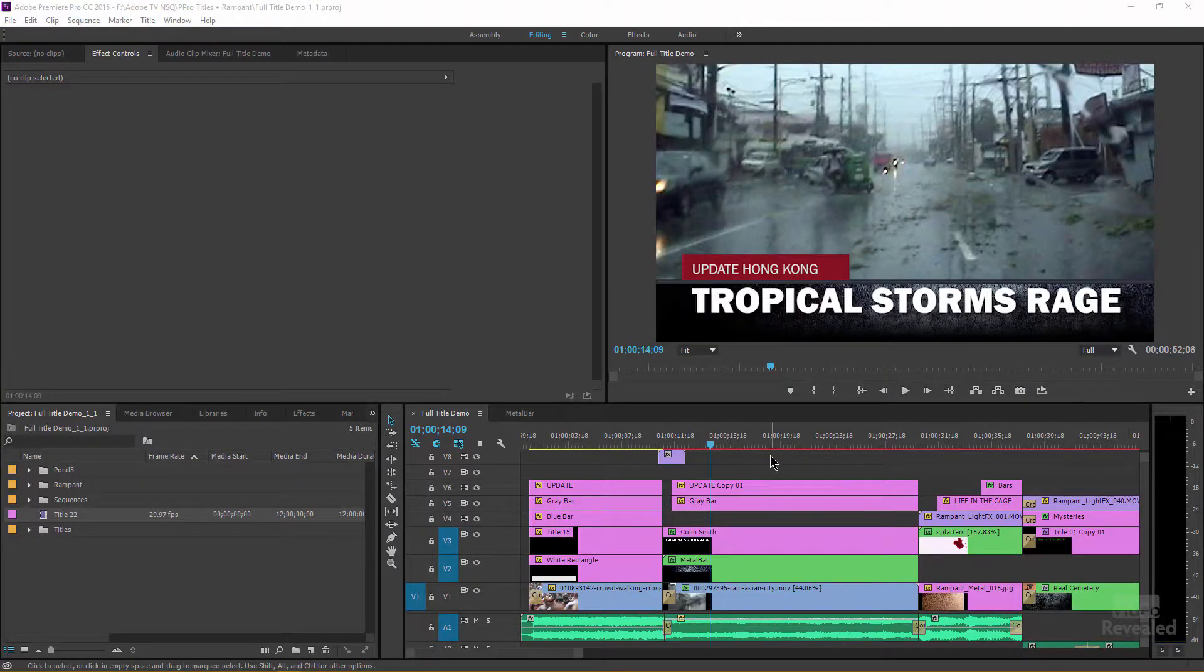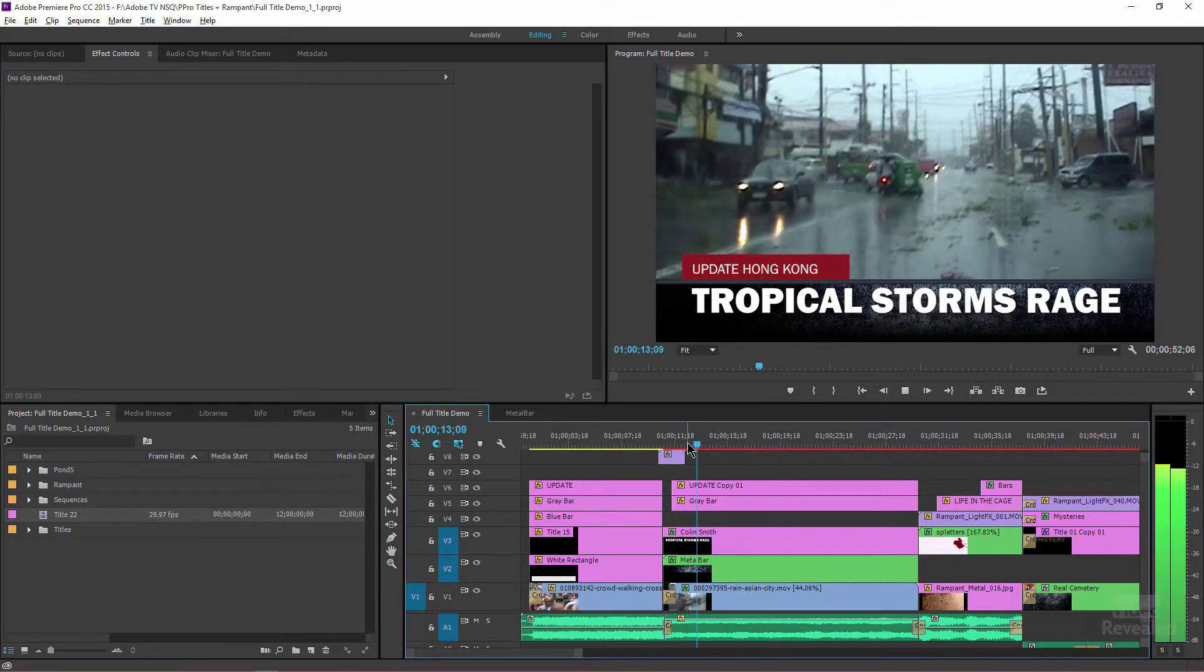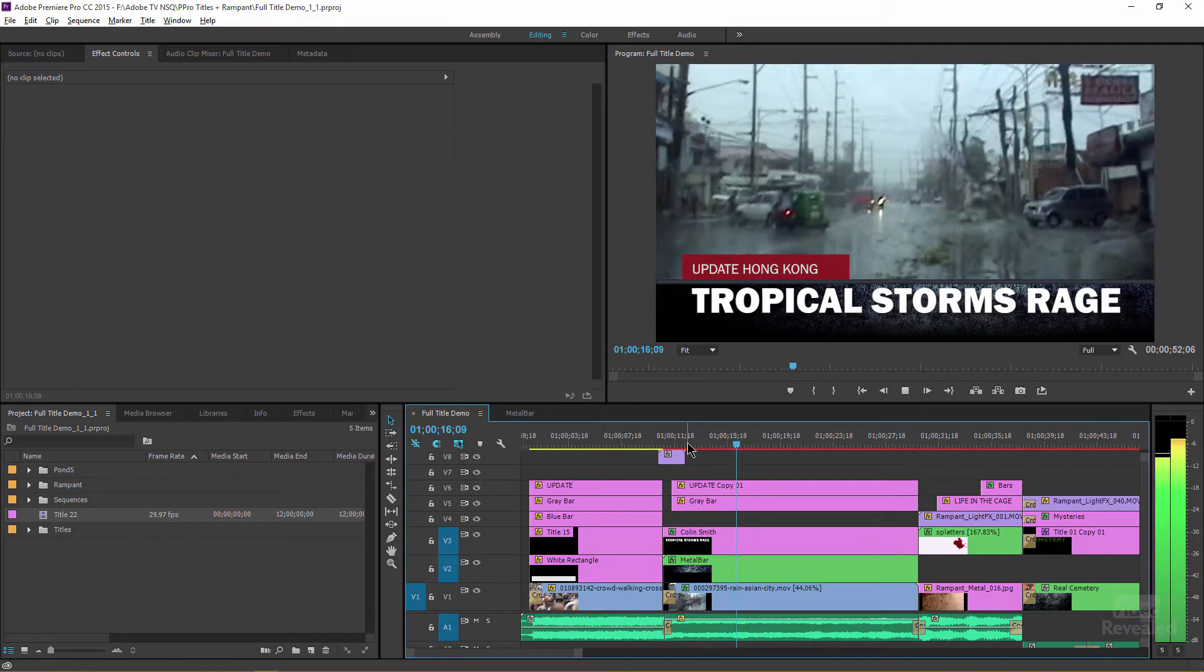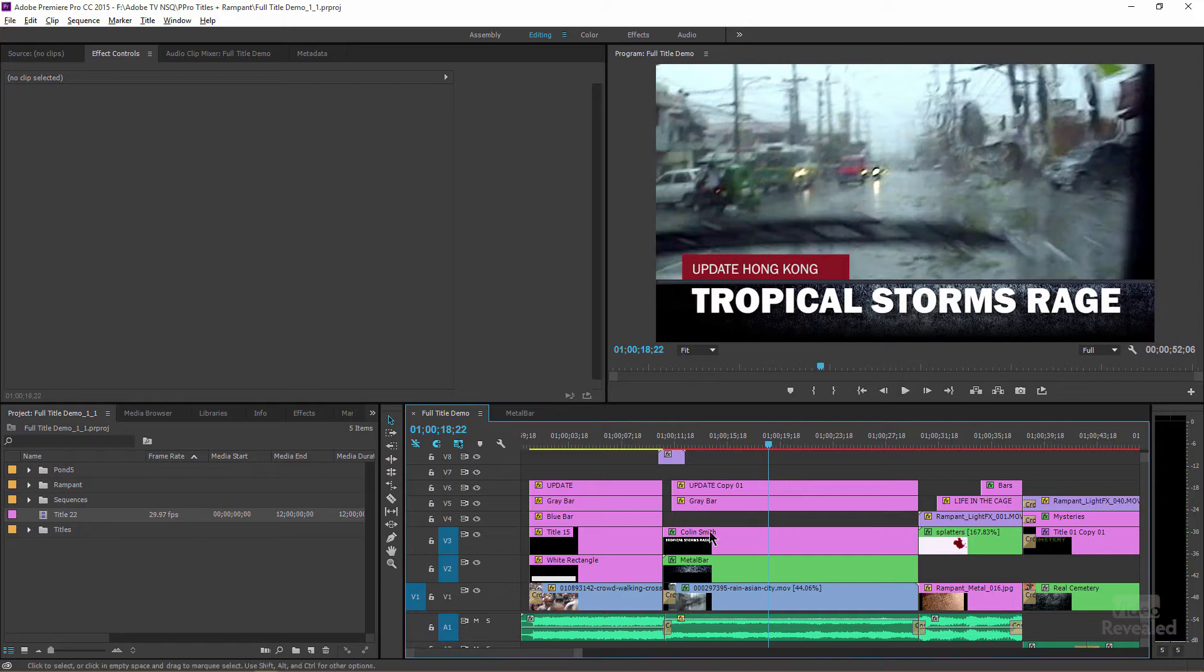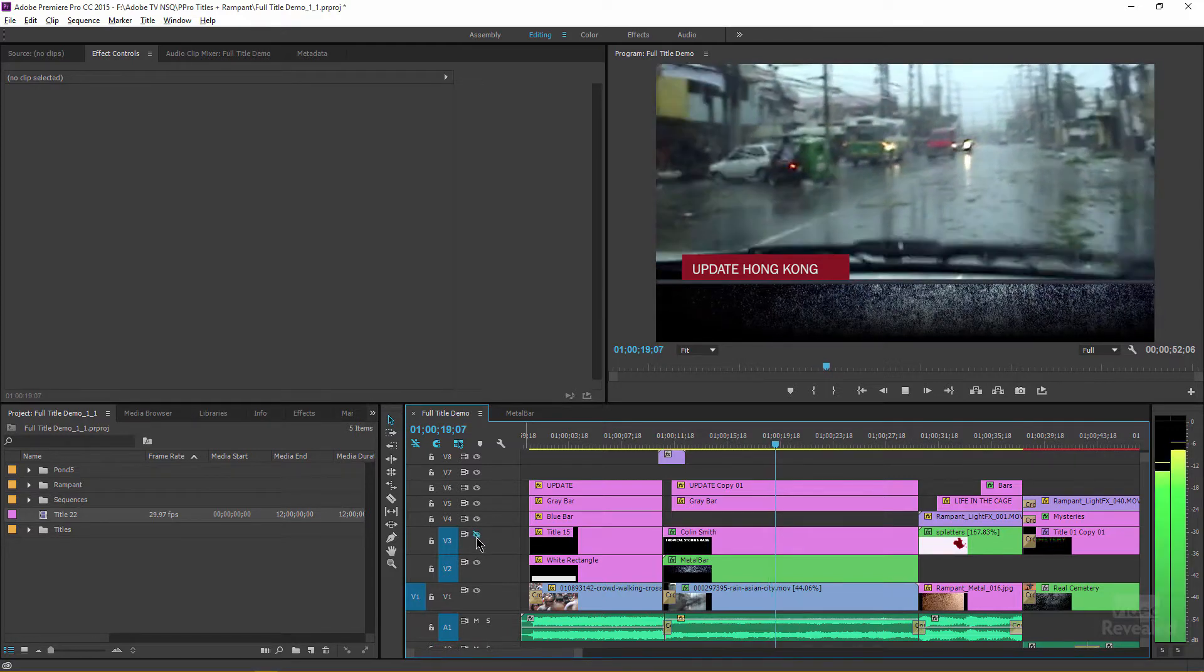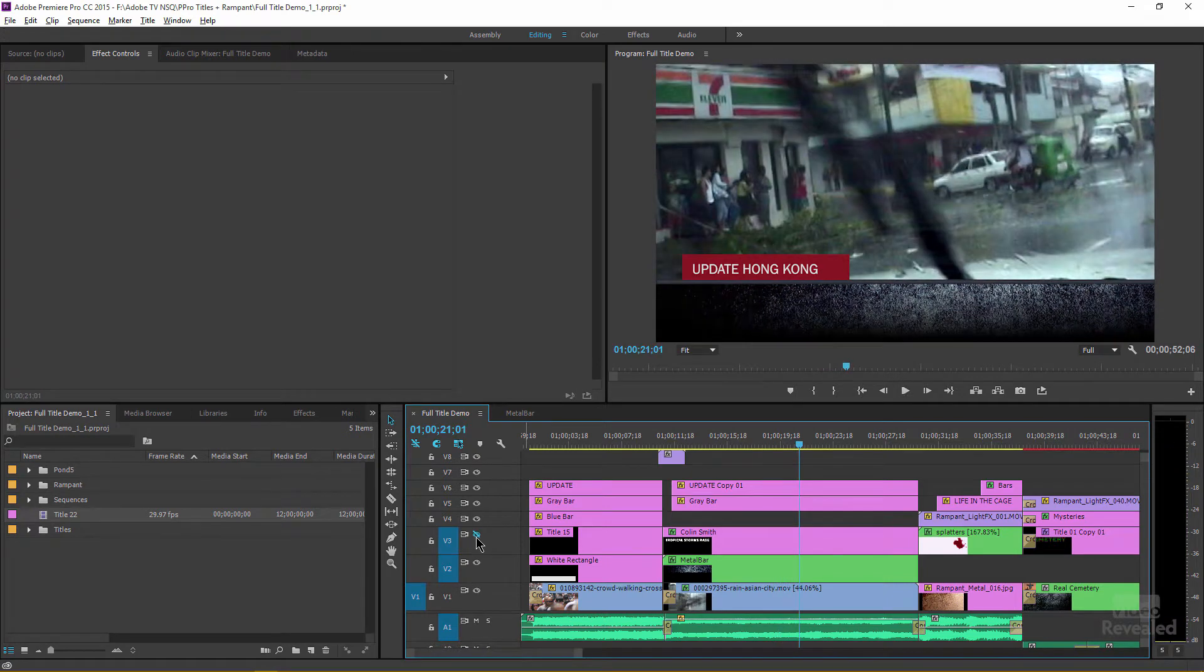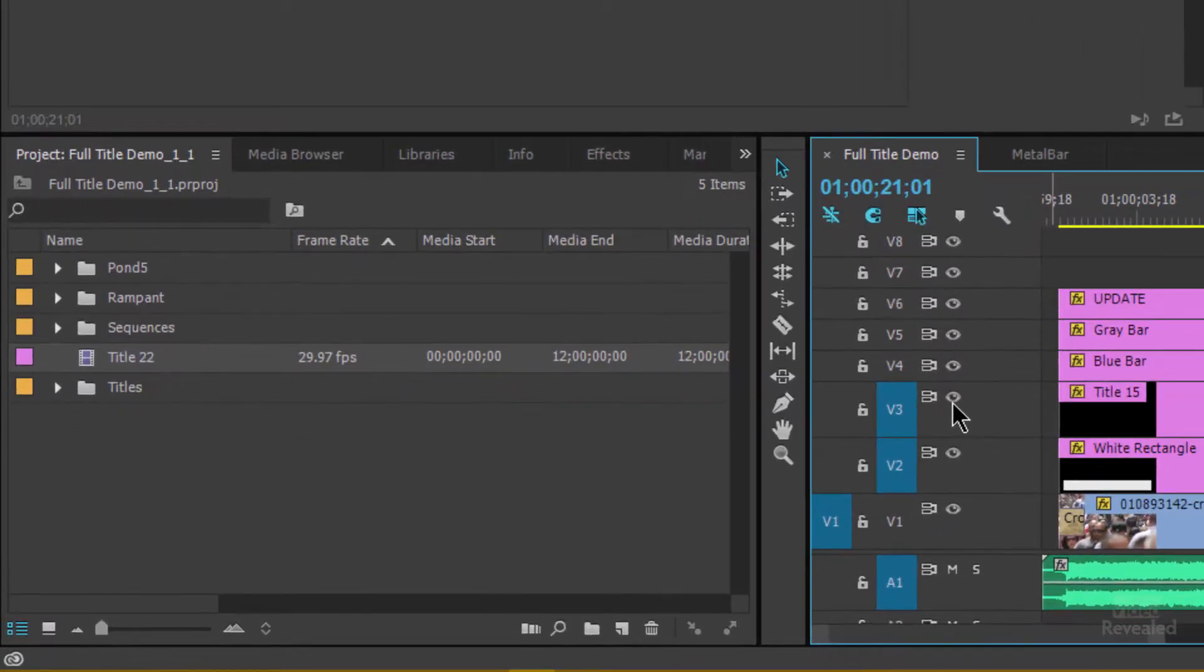Okay, so here I am in this little Tropical Storms report and what you'll see behind the type here is, if I turn that type off, you'll see that I've got textures down there in the background. I'm actually using Rampant Design Tools textures in behind and they're a separate sequence nested into a sequence with multiple layers so I can easily flip through all of these different textures at any time. But let's get that crawling title on first.